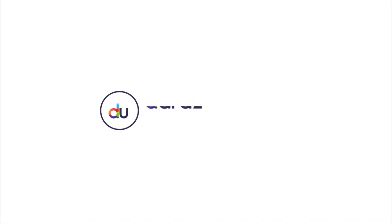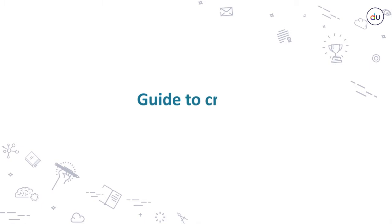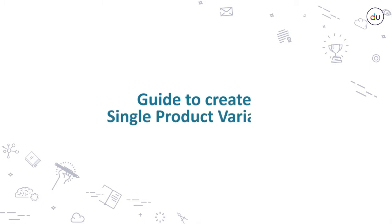Hello! Welcome to Daraz University, Hub for Ecommerce Education. In this video, you will learn how to create or add product variations individually for a single product. Variations are different colors or sizes of the same identical product.